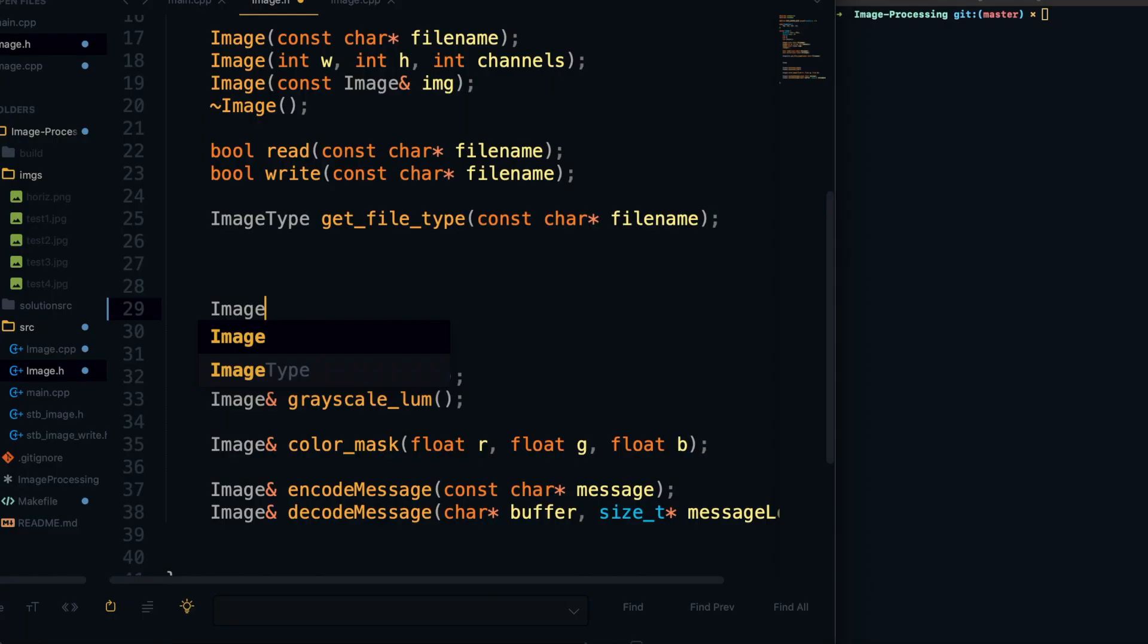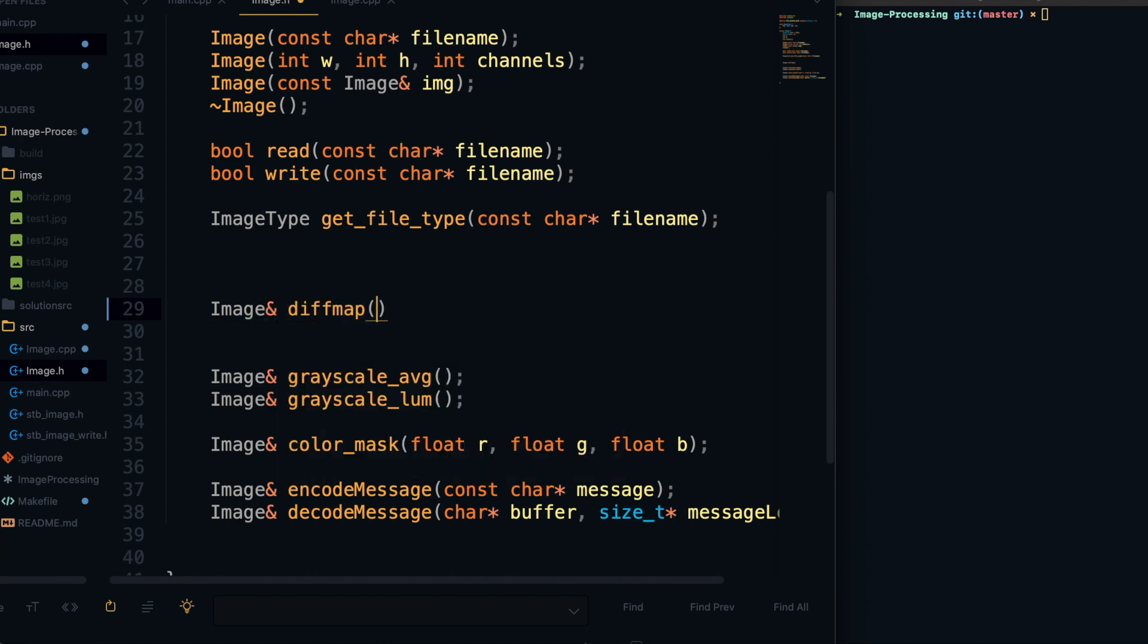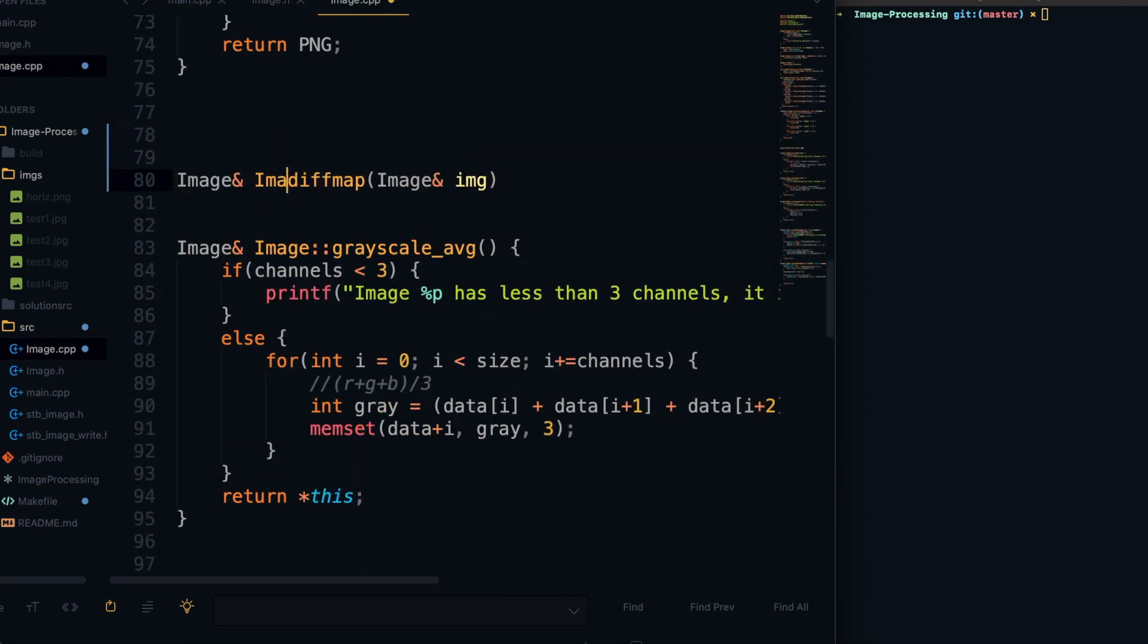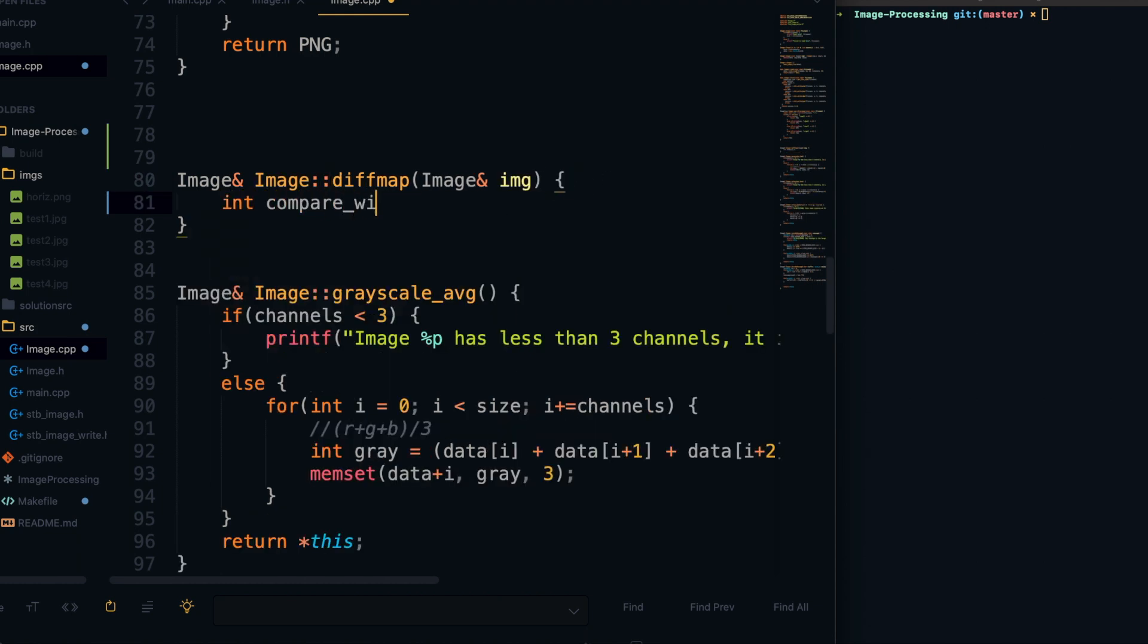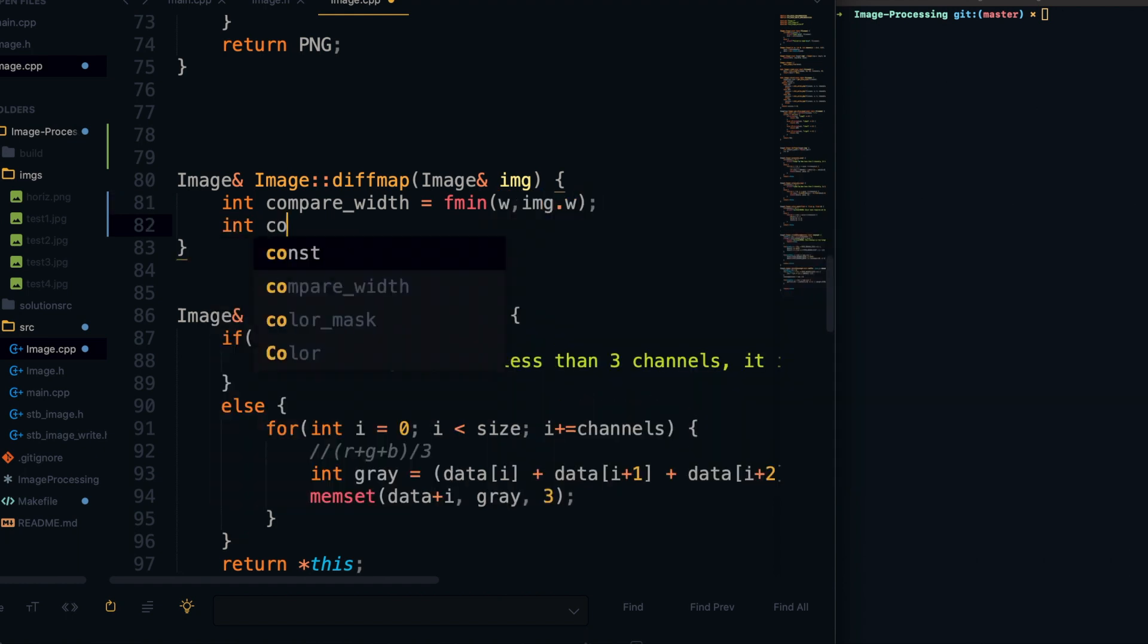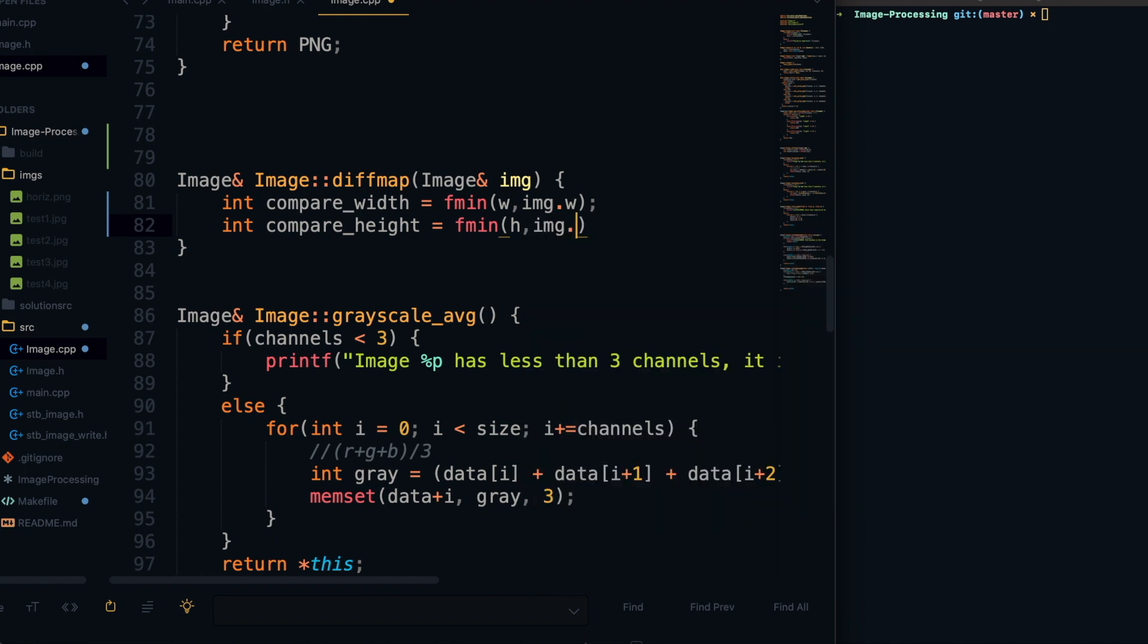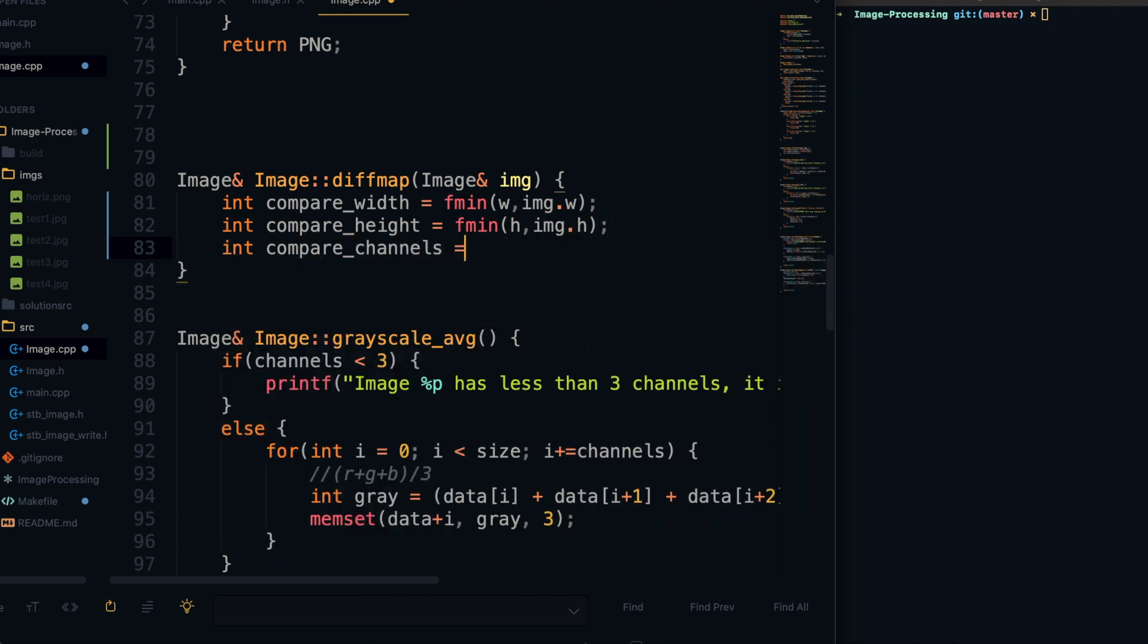Alright, the first thing we can do here is go ahead and declare the diffmap function in our .h file and that's going to take in an image reference and return an image reference, and then we can copy that over to cpp to make the definition for that function. And basically the first thing we want to consider when we're writing this function is how much are we actually going to compare between these two images, because they might be different sizes and they might have a different number of channels.